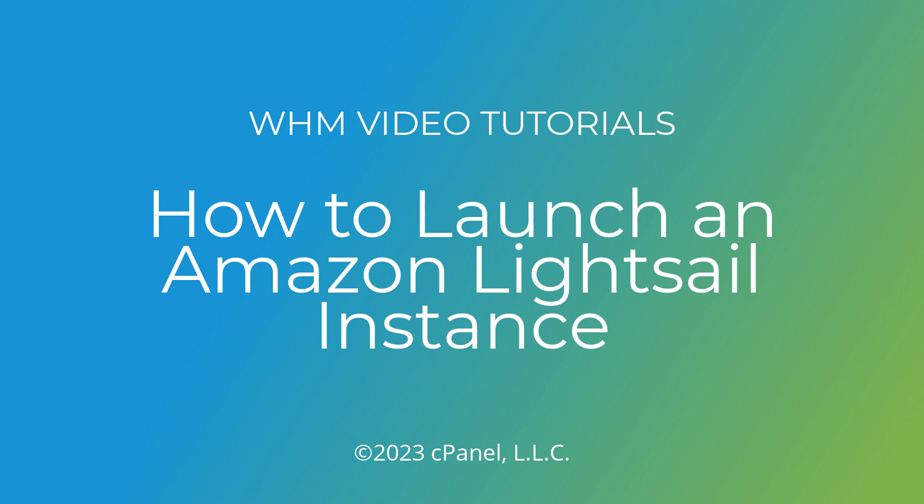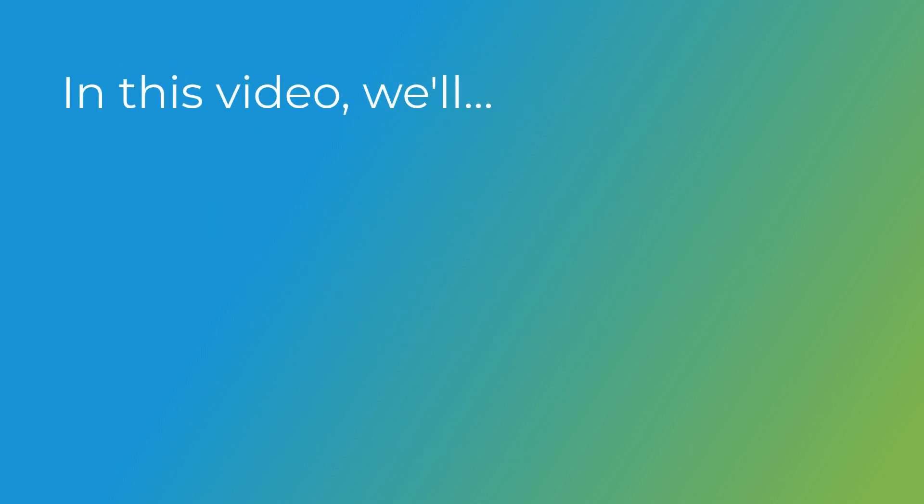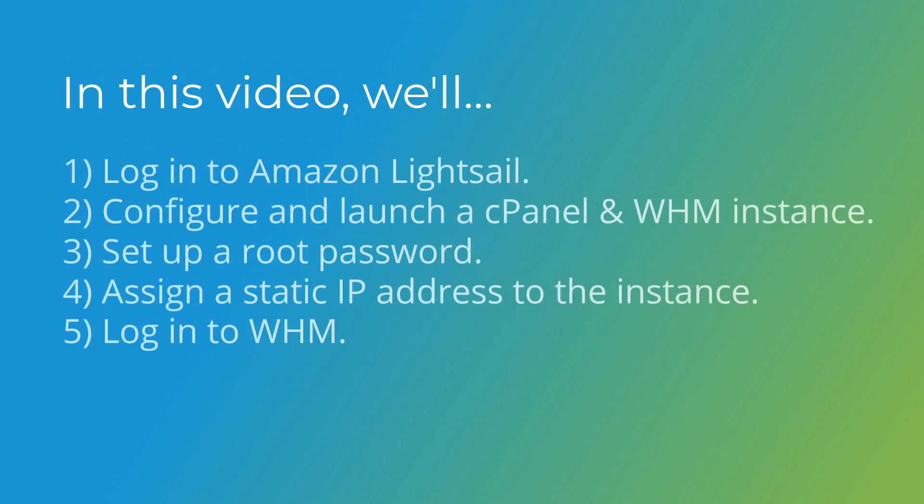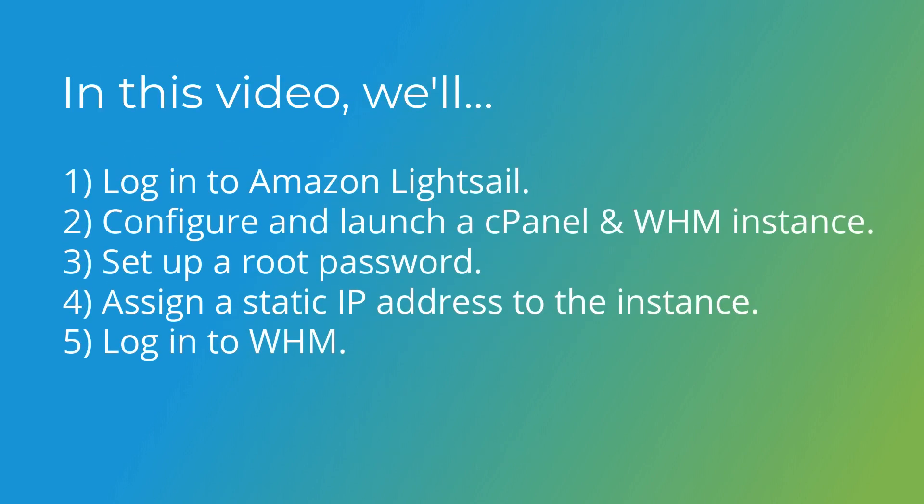Did you know that you can create a cPanel and WHM server instance in the cloud? Today, I'll demonstrate how to launch a cPanel and WHM instance on Amazon Lightsail. In this video, we'll log into Amazon Lightsail, configure an instance and launch it, set up a root password, assign a static IP address to the instance, and finally, log into WHM.